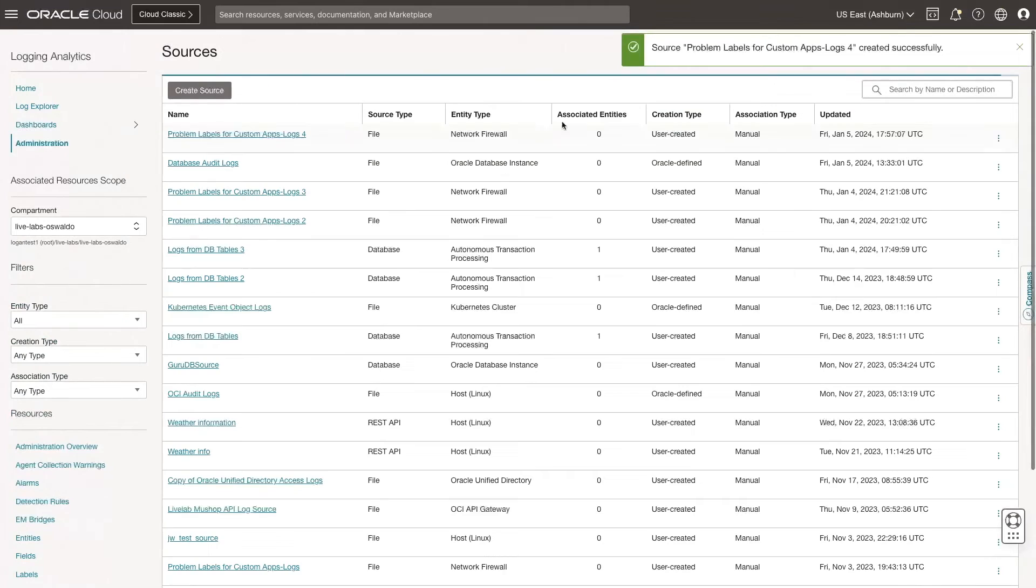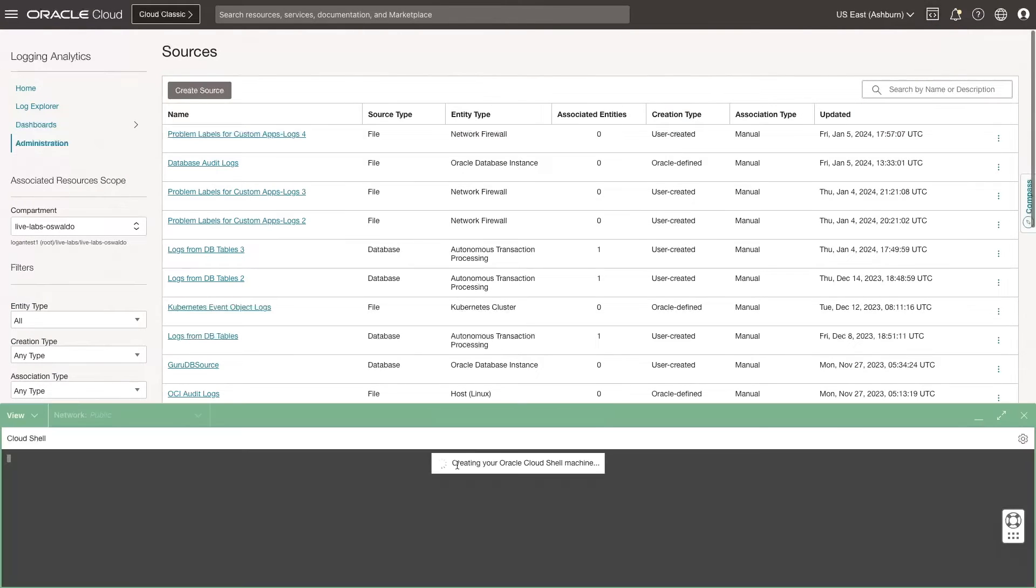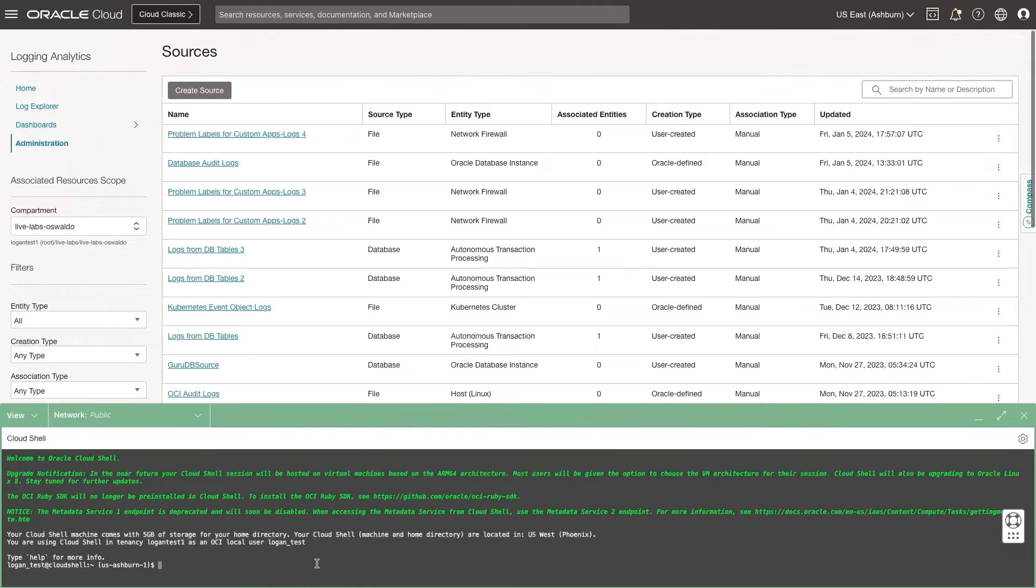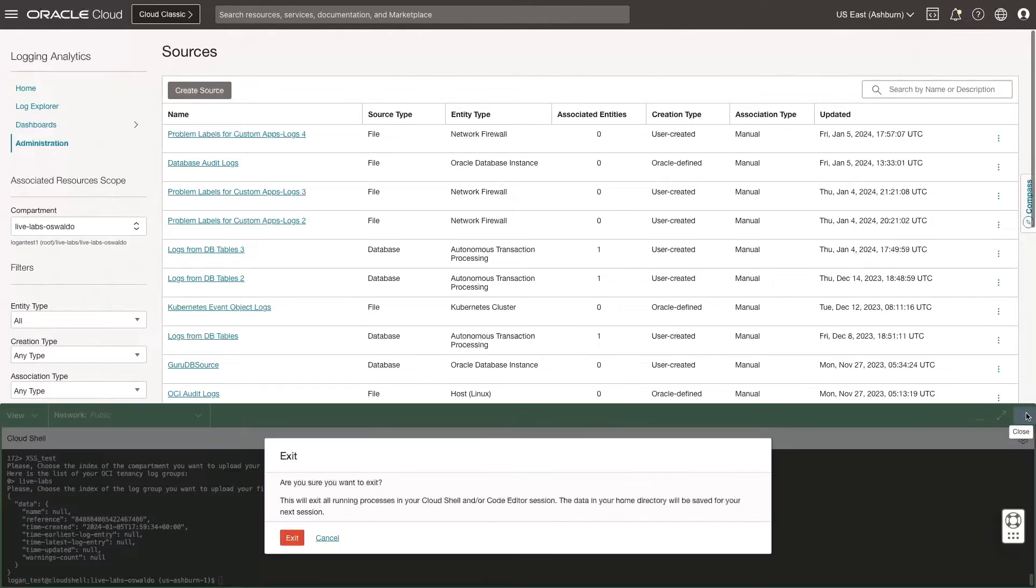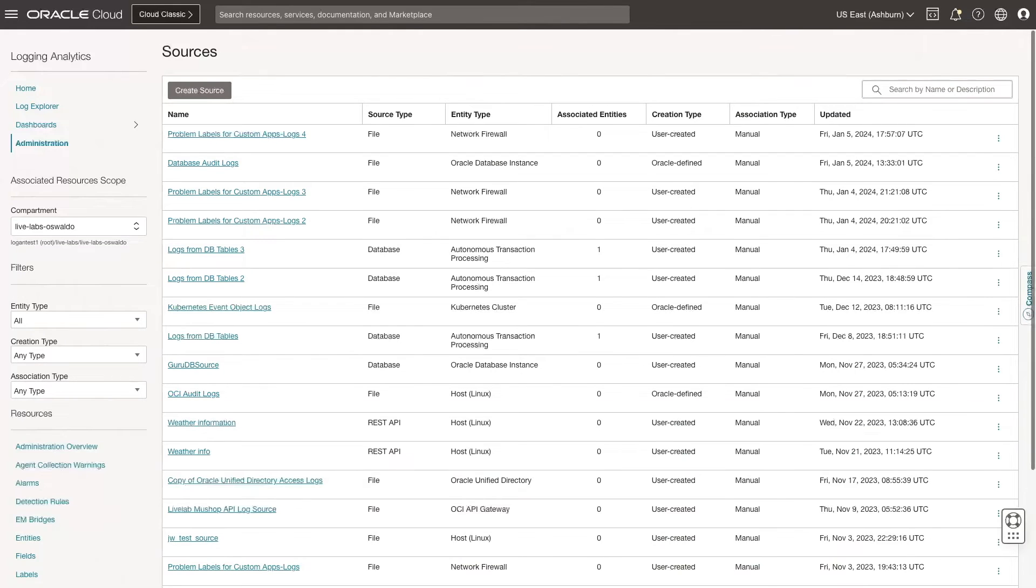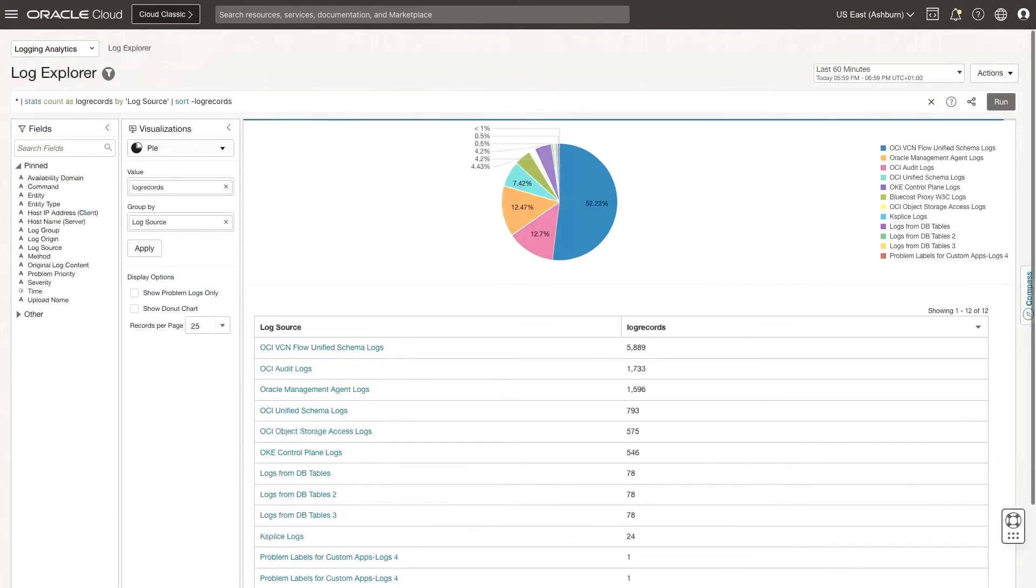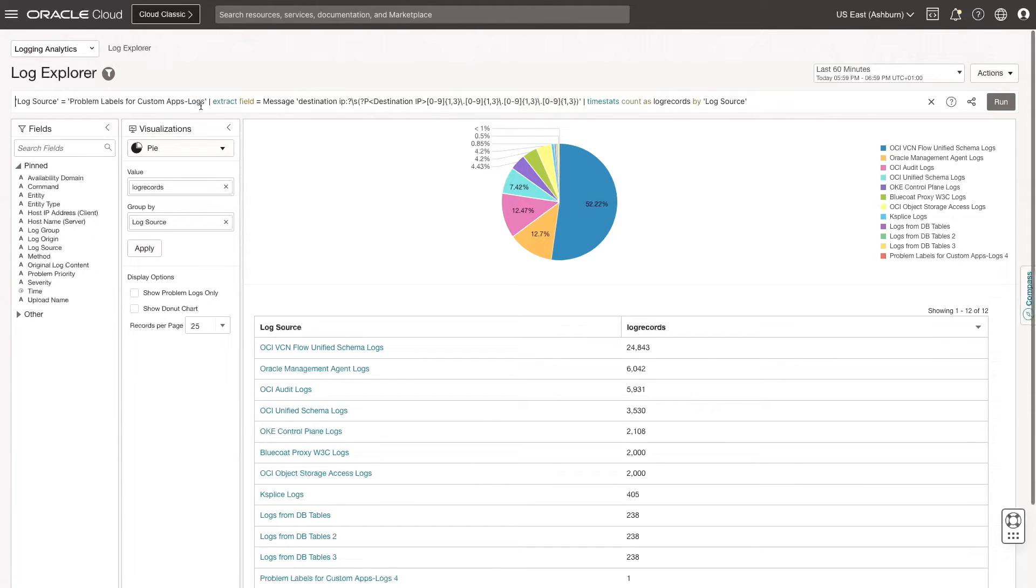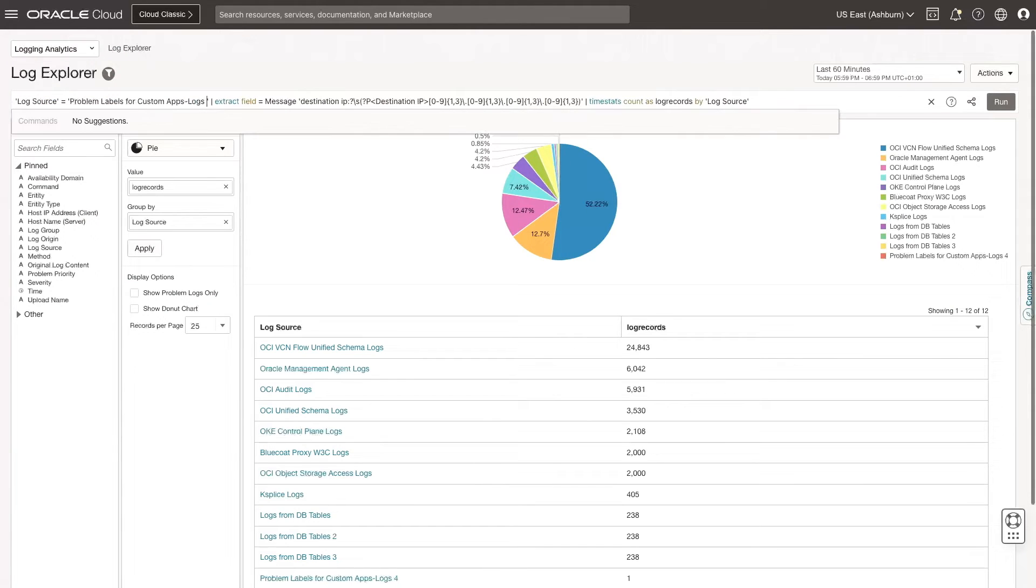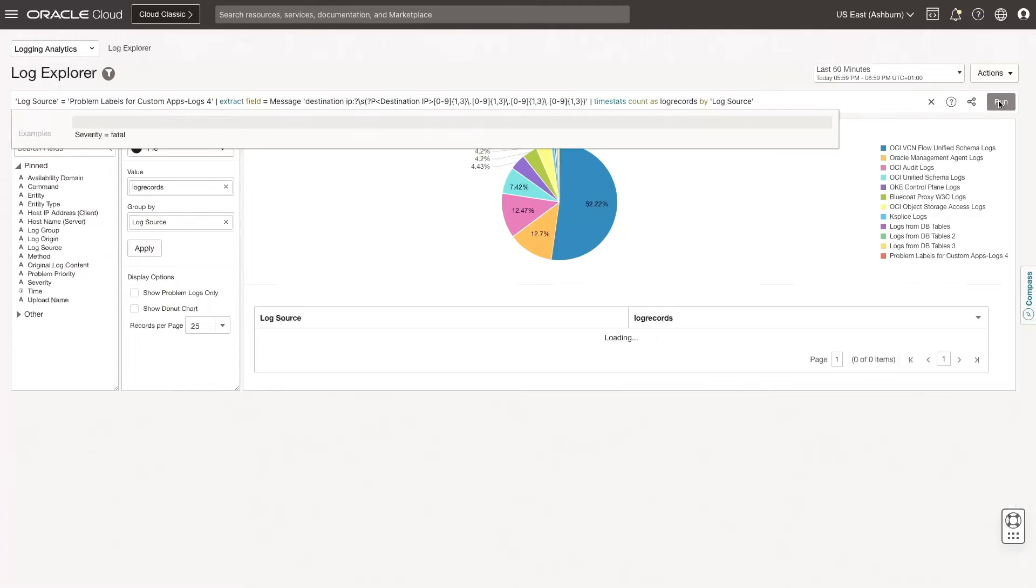For the purpose of this demo, I will manually upload logs using the Cloud Shell so I can analyze this data. Now that I have some data collected, let's create a new log search. Go to Log Explorer. Next, I paste the query. Enter Query and confirm it uses the log source I just created to extract the message fields. Click Run.